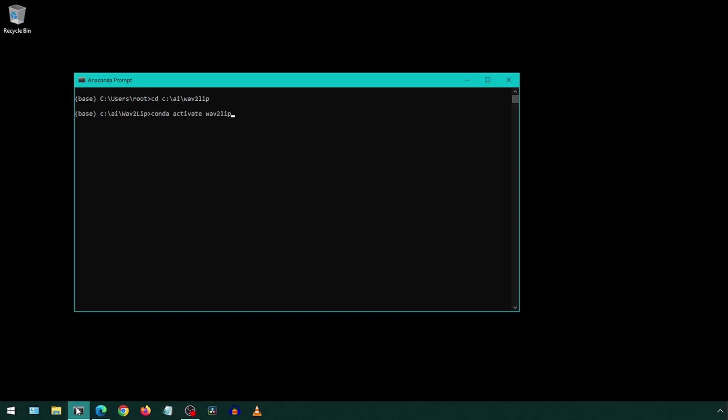Now we can use Python to check if CUDA is currently available for Wave2Lip to use. Type Python and hit enter to be able to start writing Python.